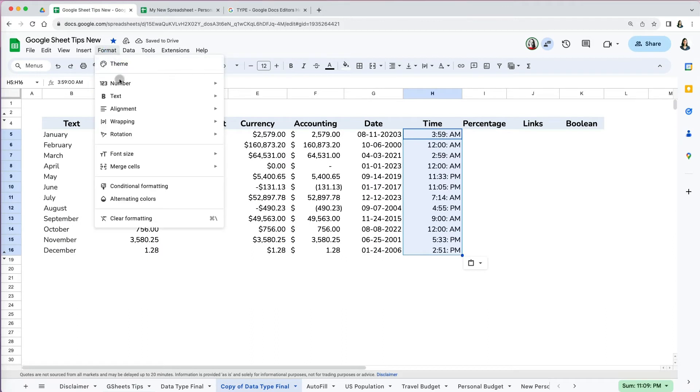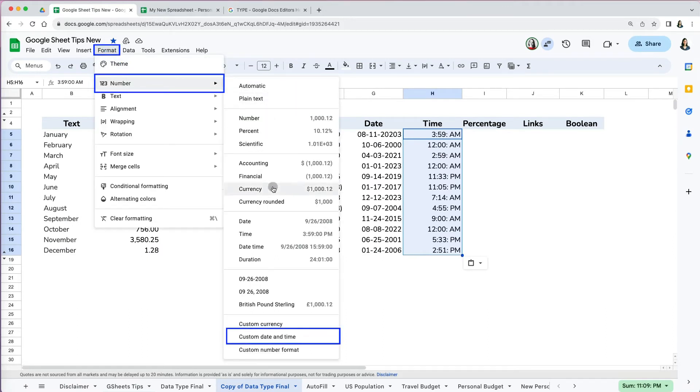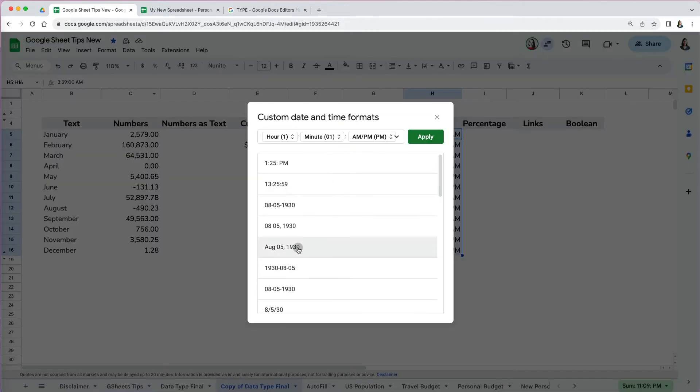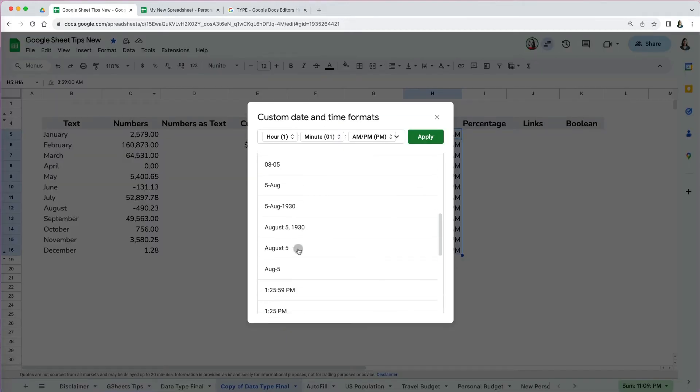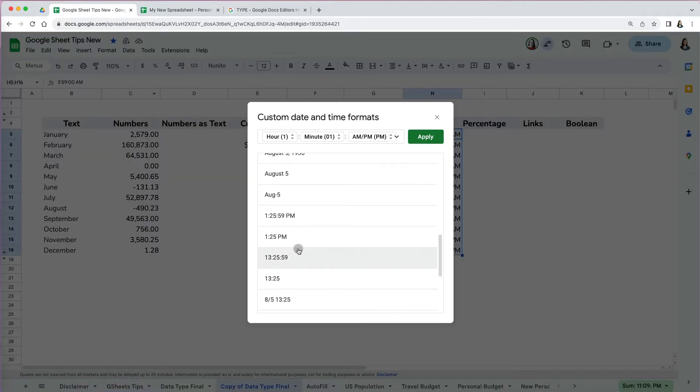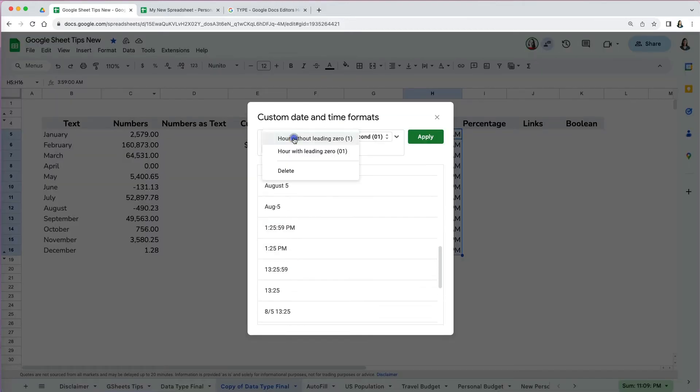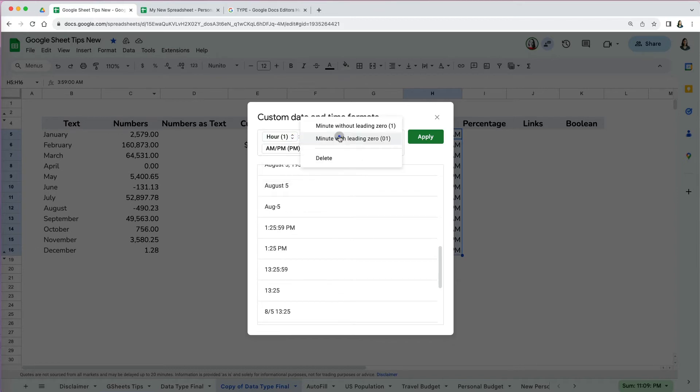To change the format, go to Format > Number and either select the default or scroll down to custom date and time. As with dates, you select a format closely similar to what you want, and then you can use the options at the top to customize it further.